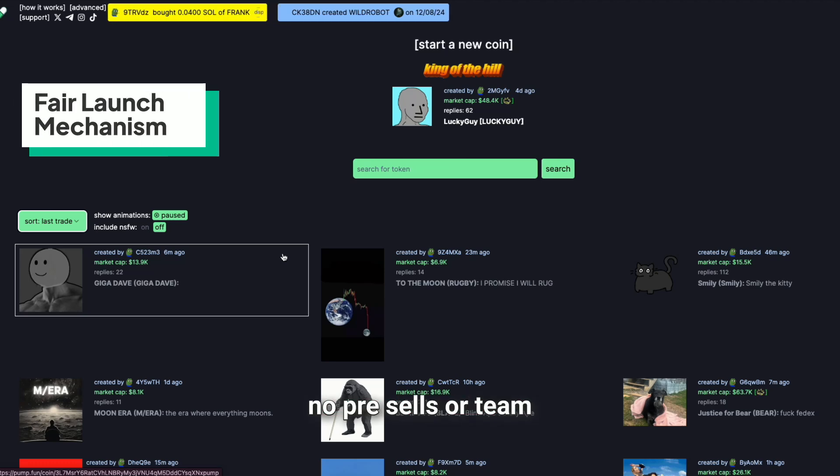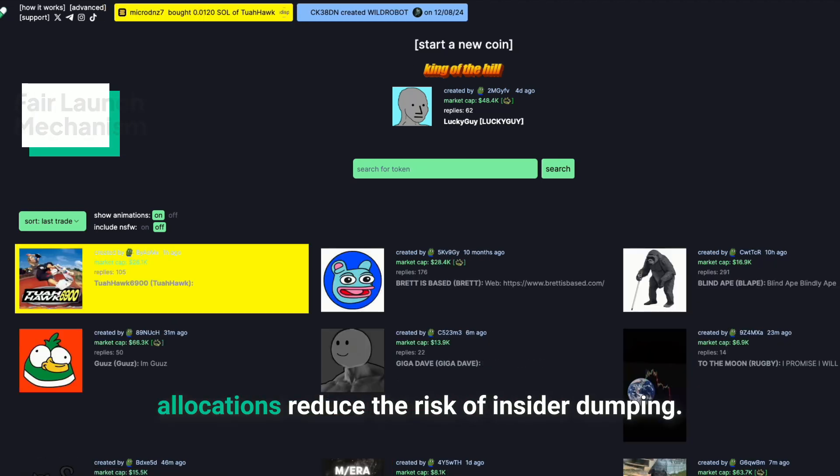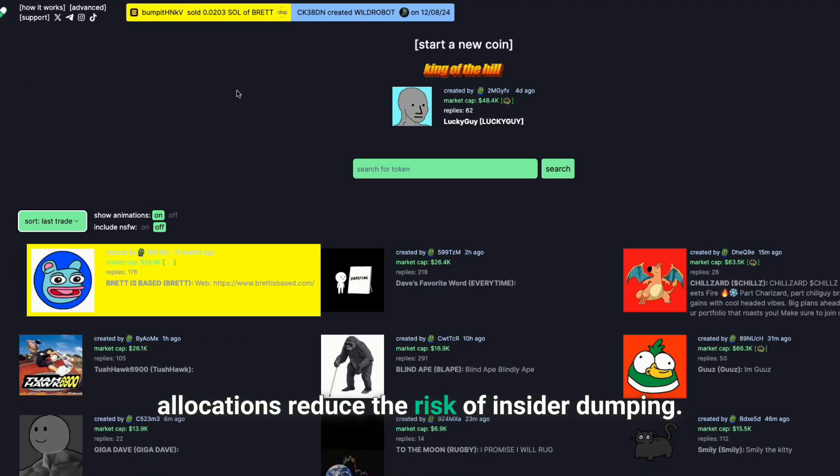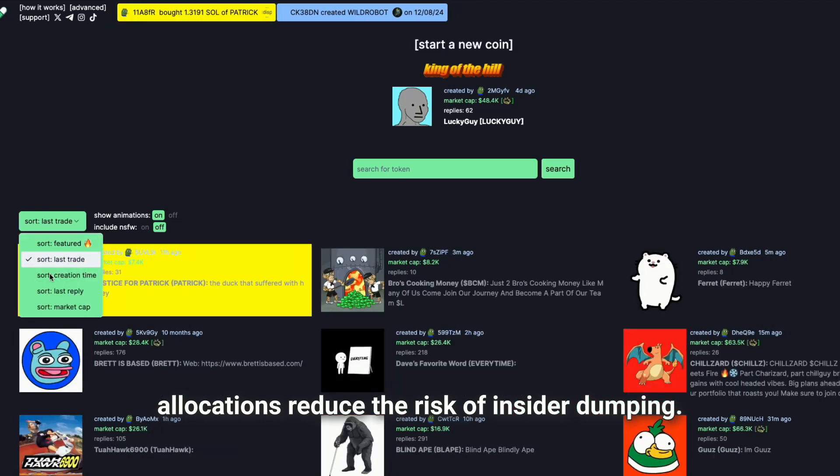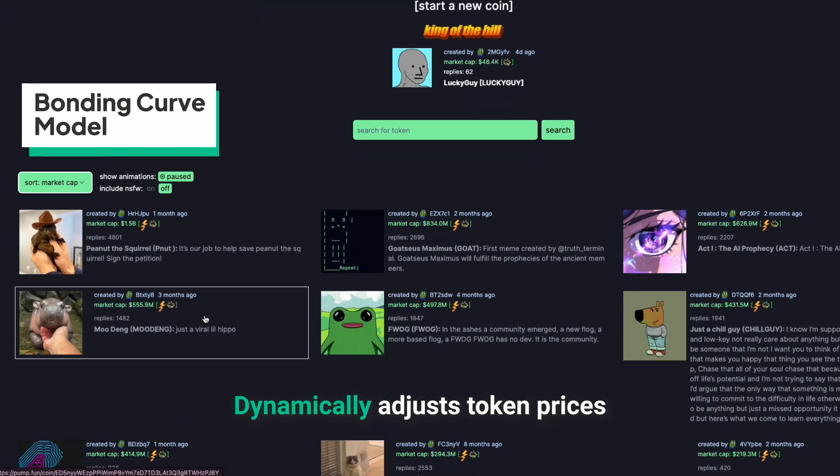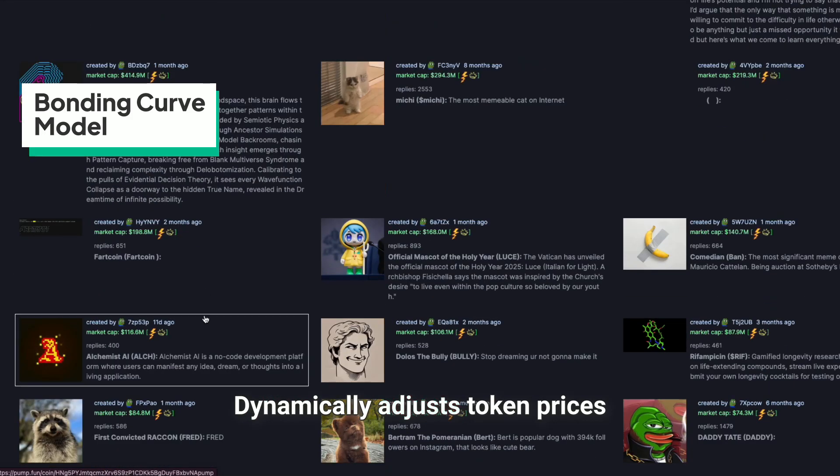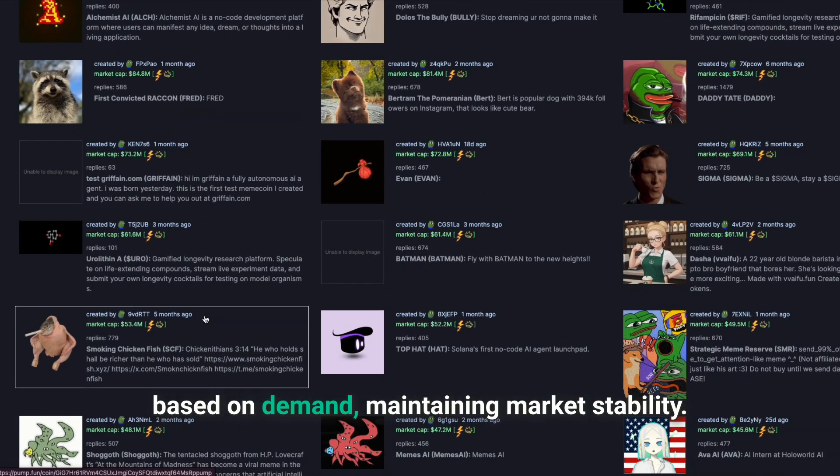Fair launch mechanism. No pre-sales or team allocations reduce the risk of insider dumping. Bonding curve model dynamically adjusts token prices based on demand, maintaining market stability.